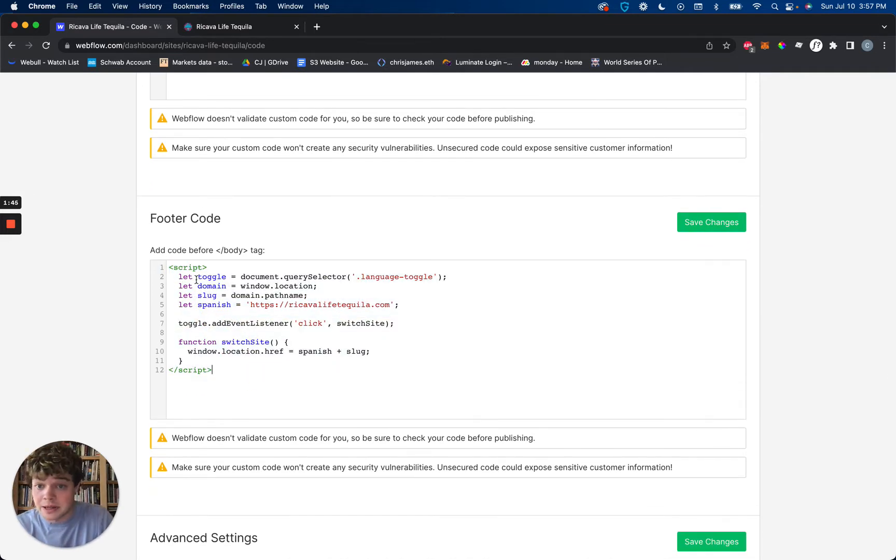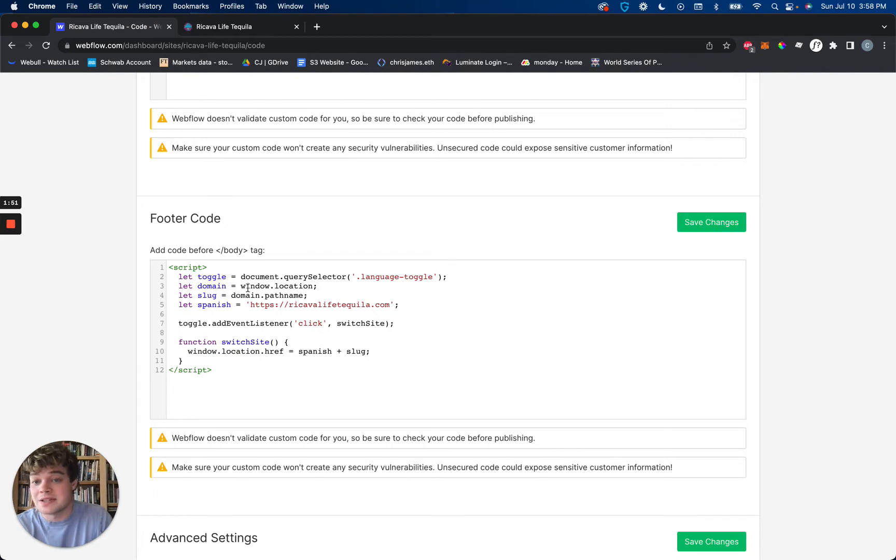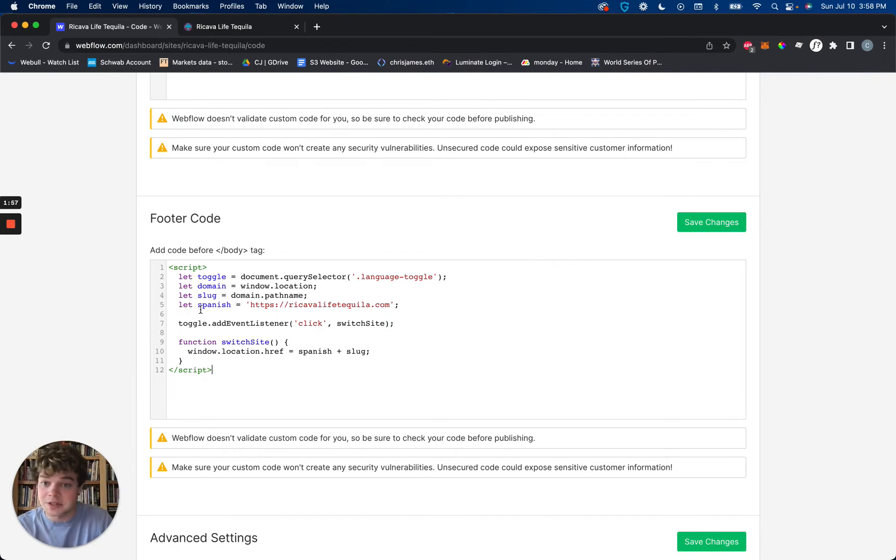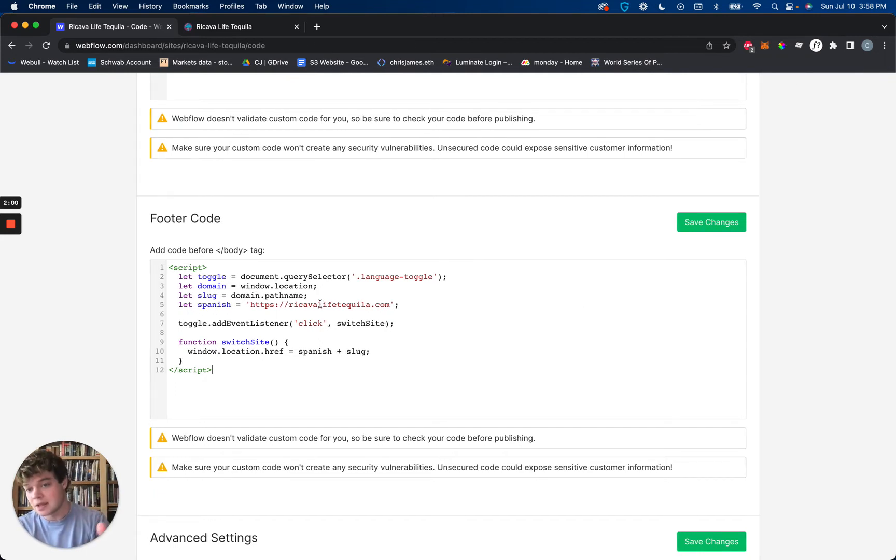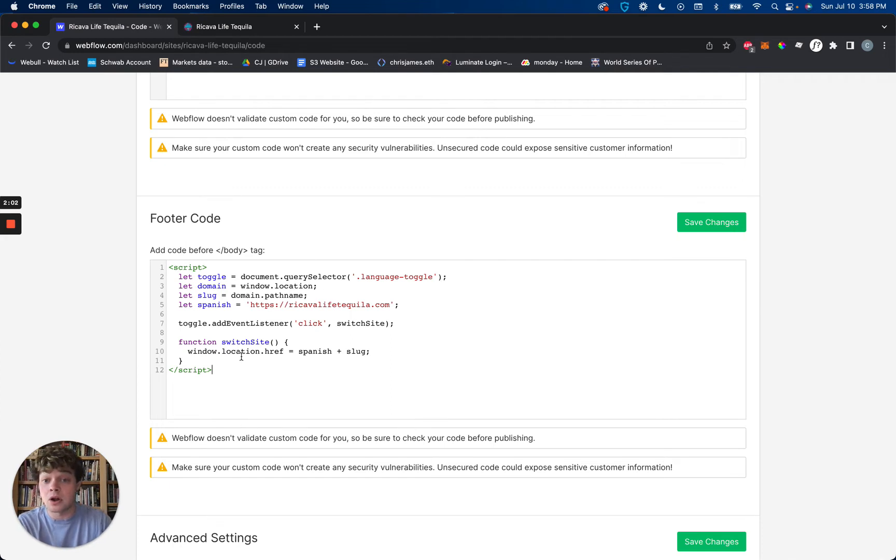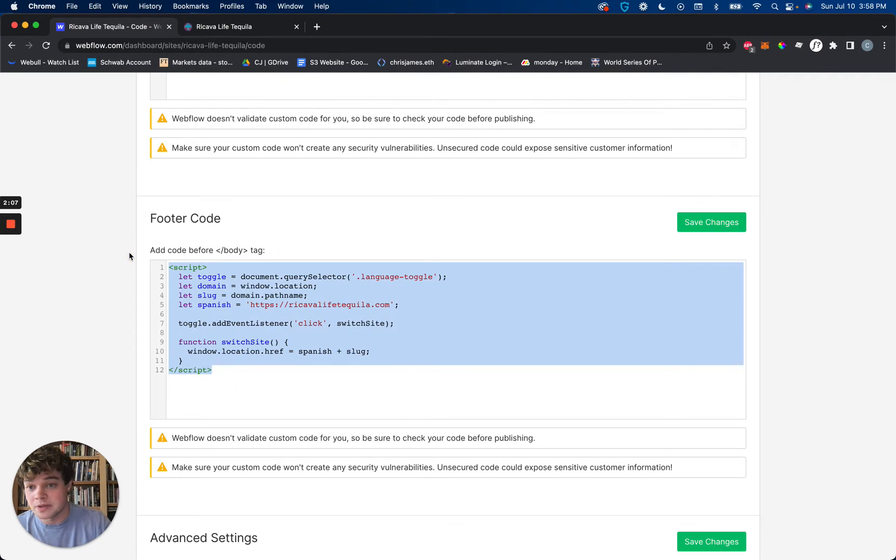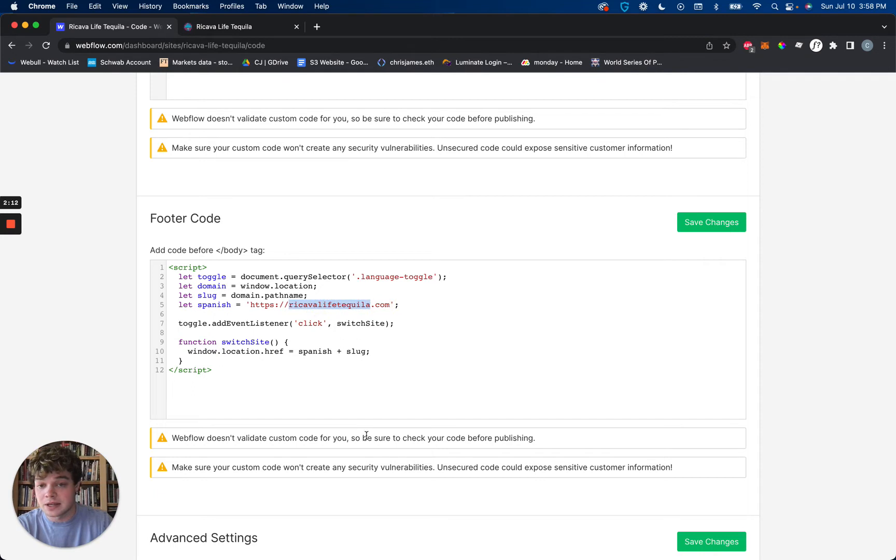Inside of the script, we're allowing the toggle to have a document query selector for the language toggle. Domain is the window location, that allows us to keep the slug on the domain path name. Then we called it Spanish equals this domain, and that's our toggle set. All you would need to do is copy this entire script and change this link right here.